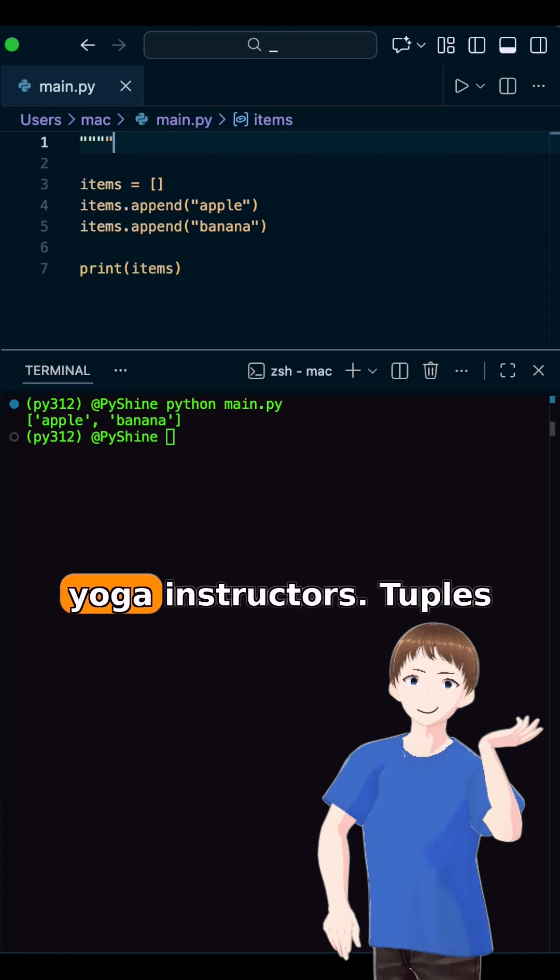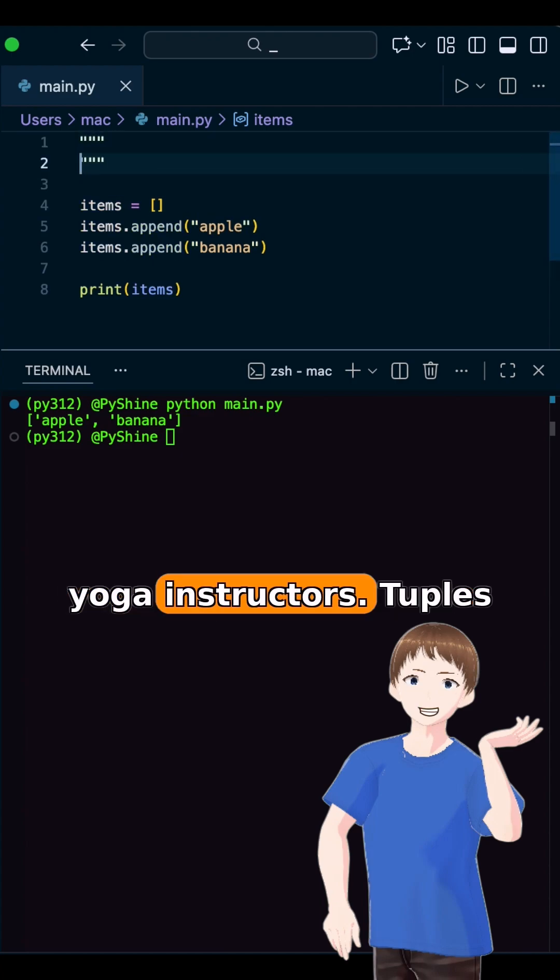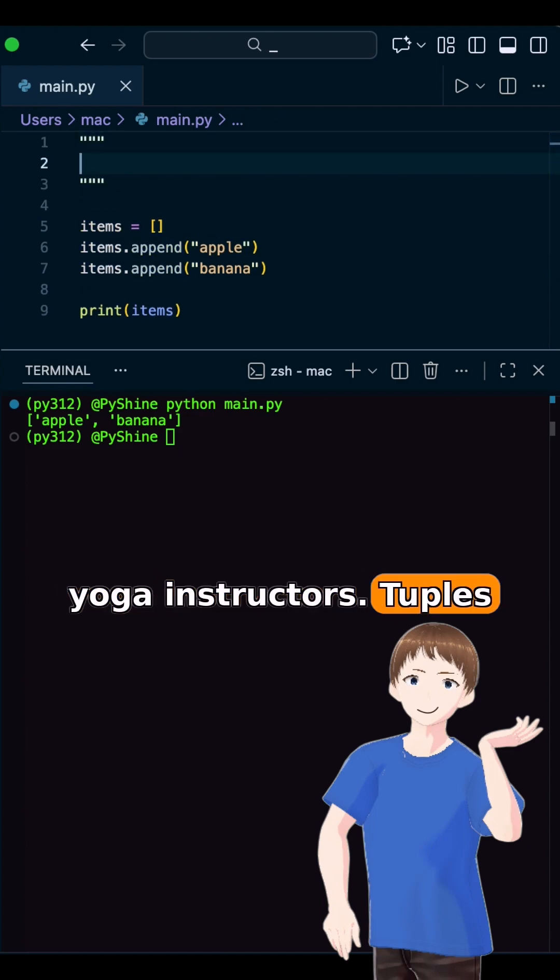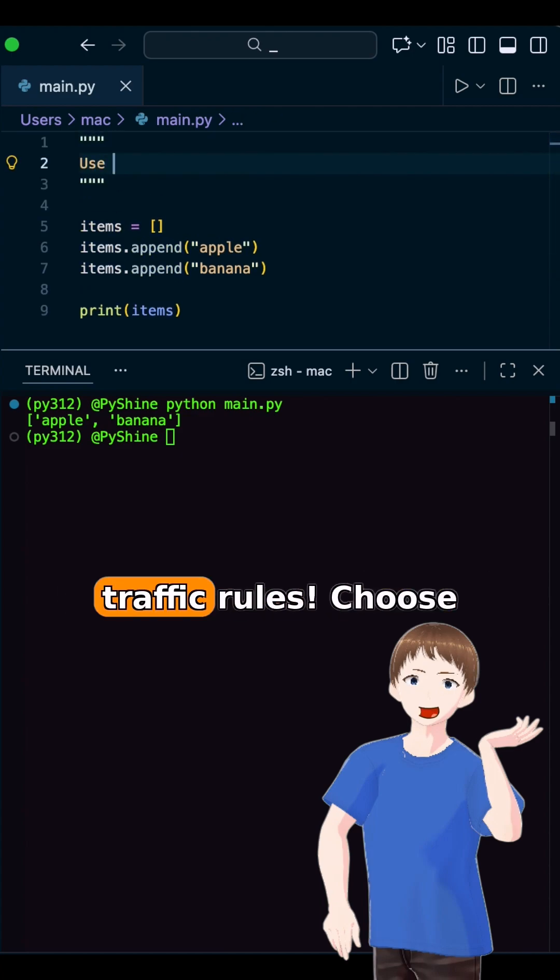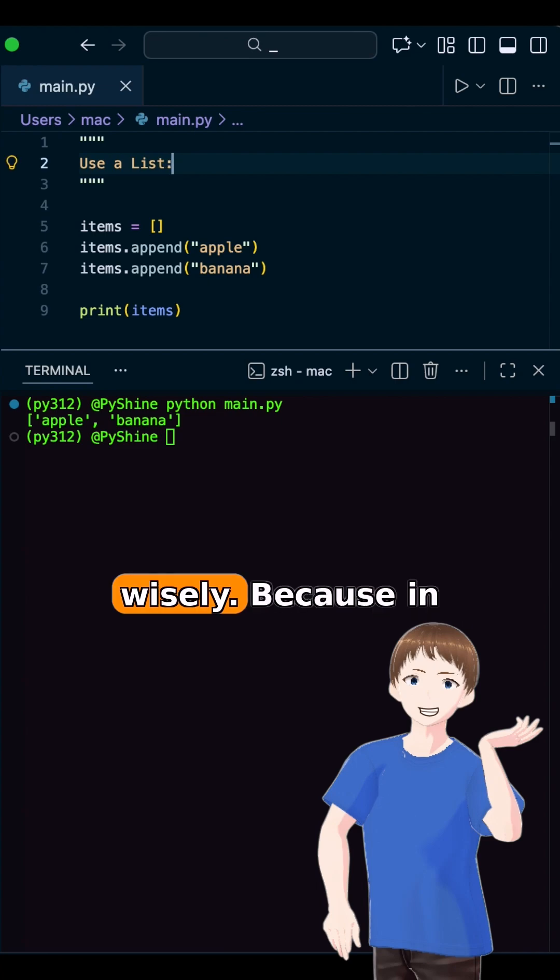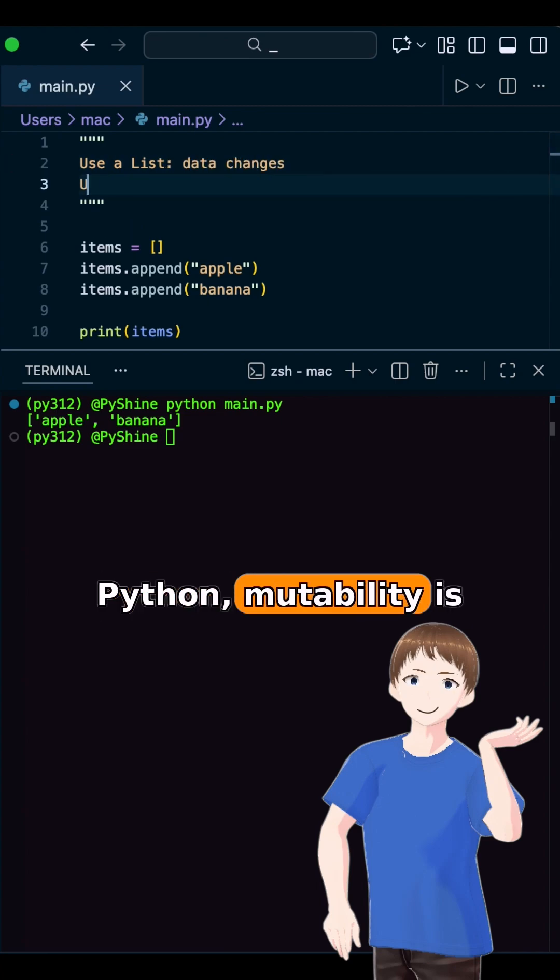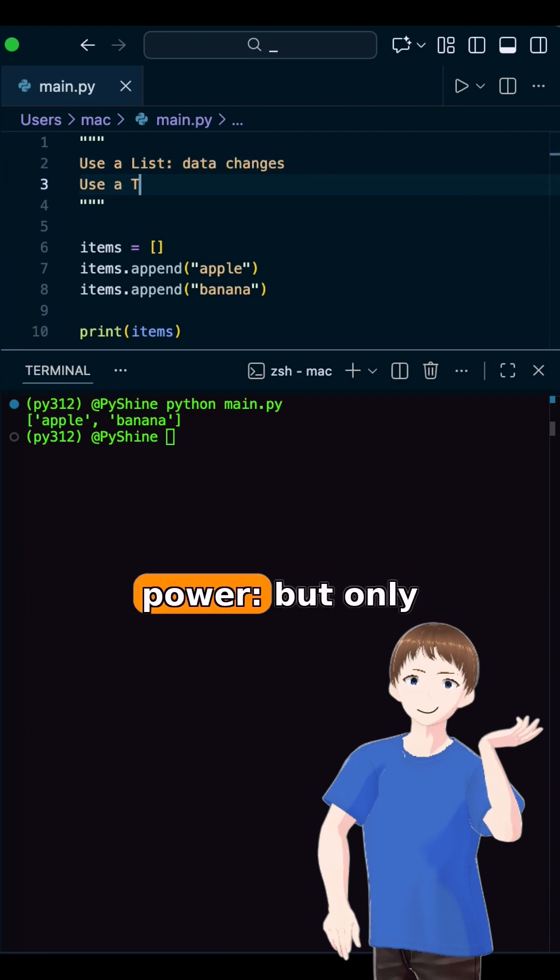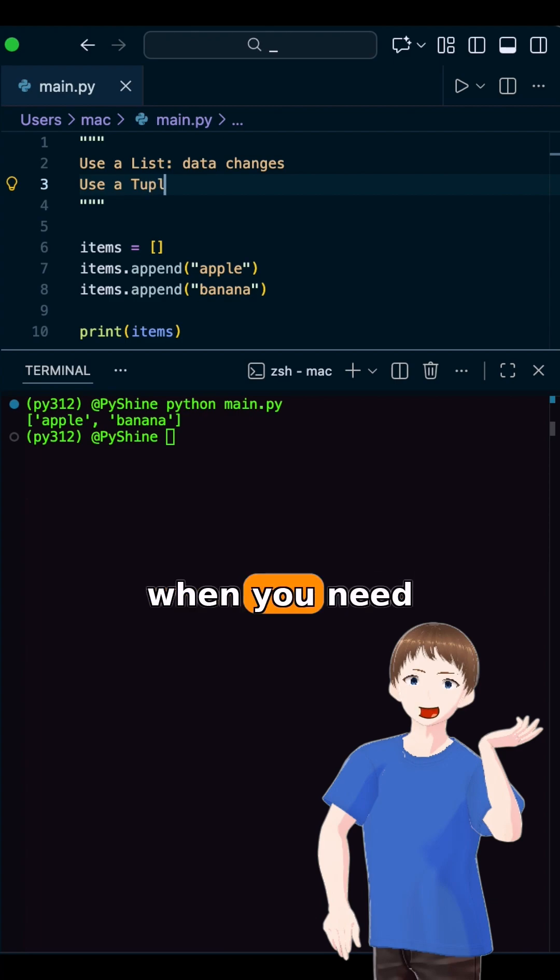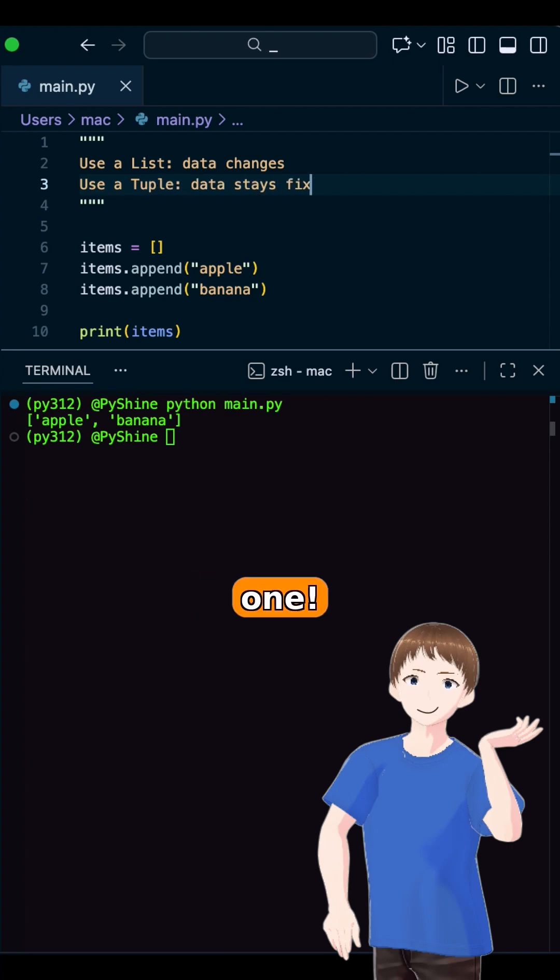Lists are flexible like yoga instructors. Tuples are strict like traffic rules. Choose wisely, because in Python, mutability is power, but only when you need it. See you in the next one.